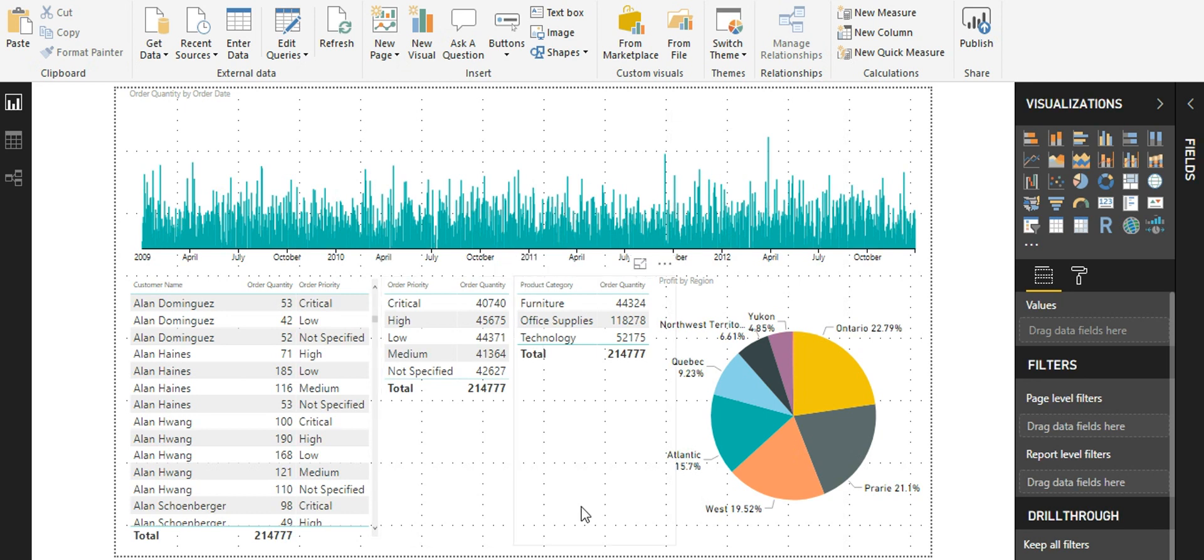That's all in this part of the video on time brush slicer in Power BI. If you like this video, please like, comment, and subscribe for more videos. Thank you.